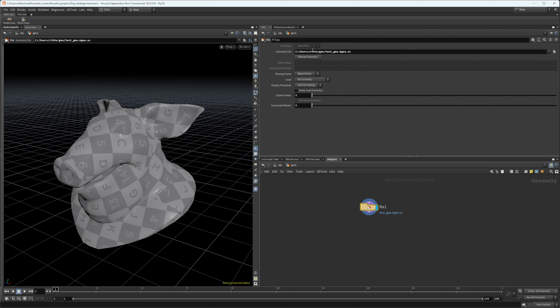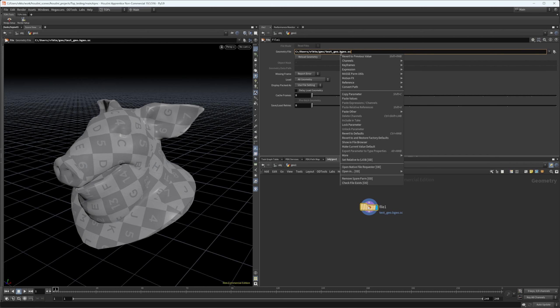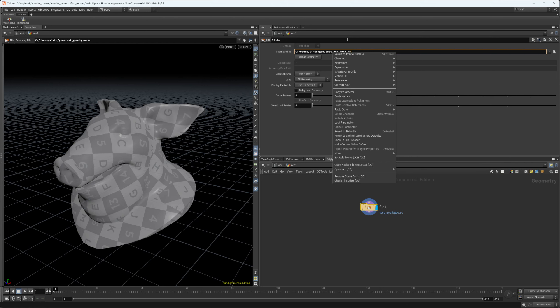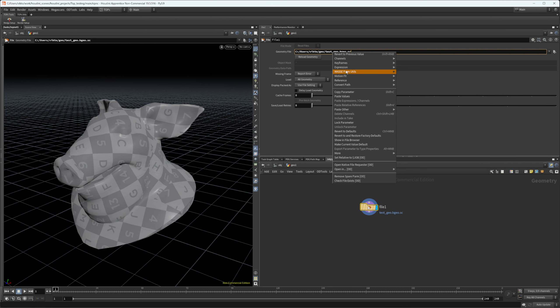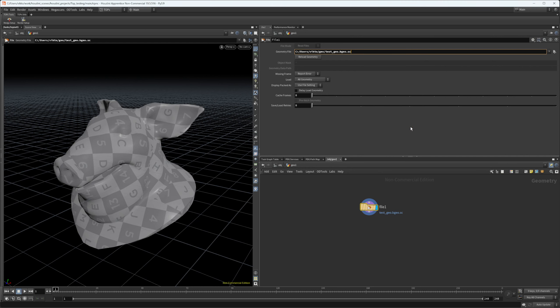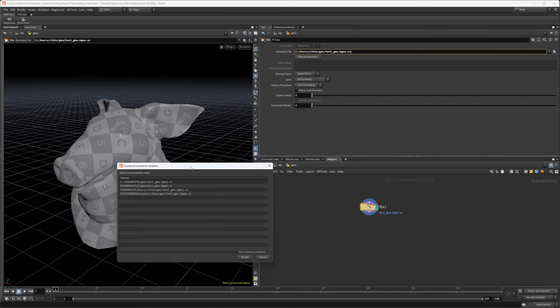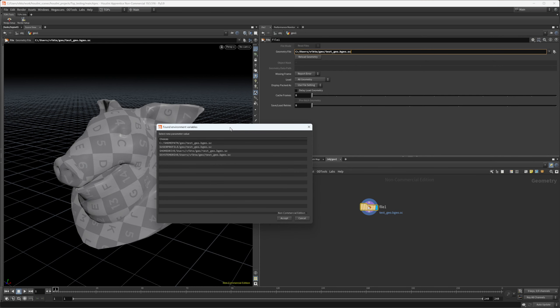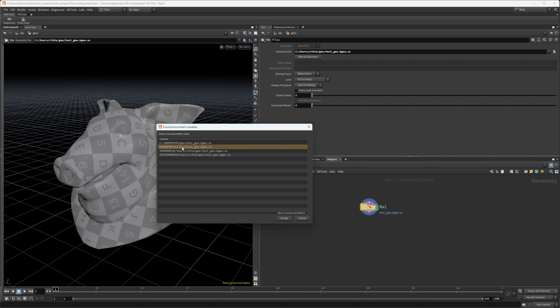We want to use as much as we can environment variables. Just press on it. Under farm utils there's going to be a new option which is find environment variables in strings. It's going to basically scan the string and find environment variables that we can use.